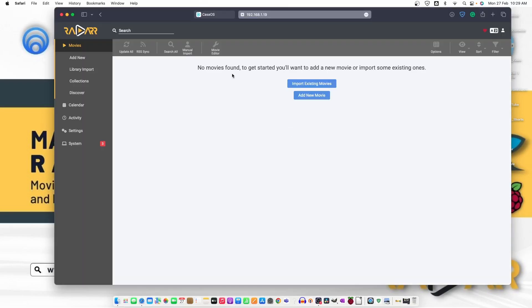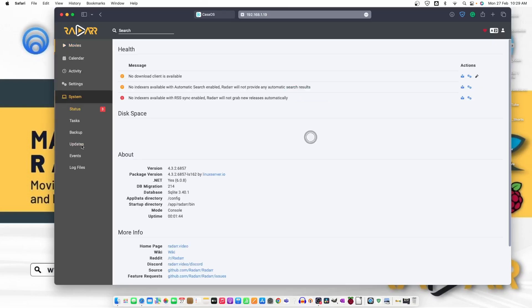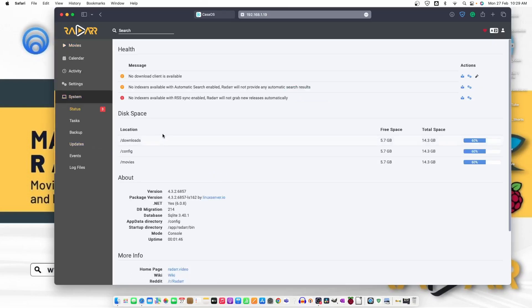Now, it says no movies found. To get started, you want to add new movie or import some existing ones. In between, let's just move to settings and check.